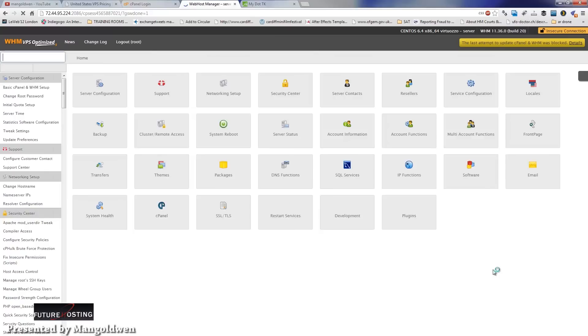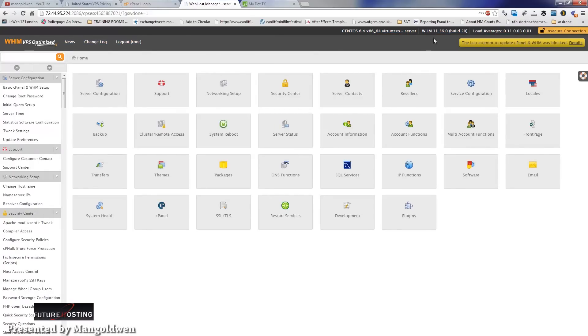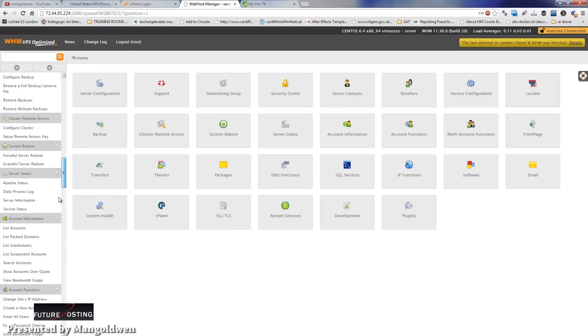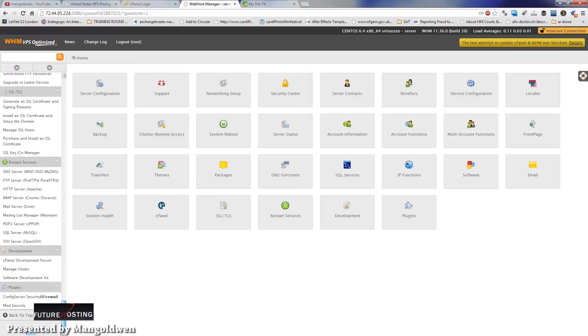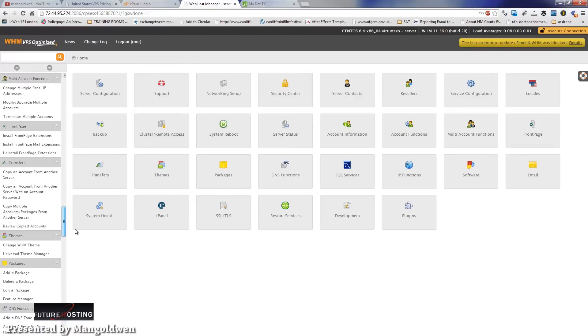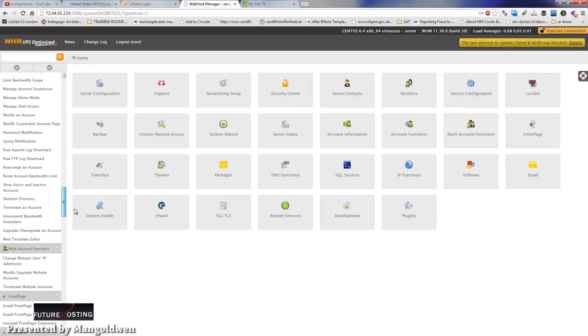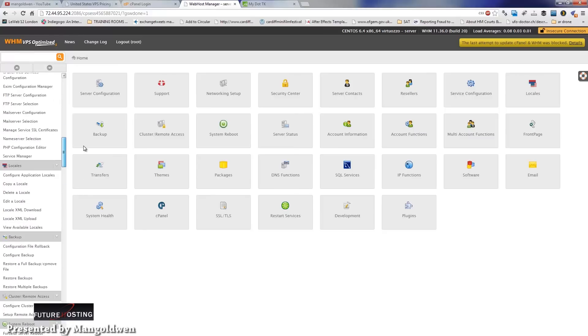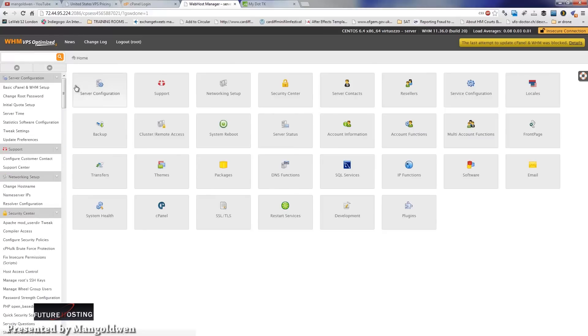You will see the main page of WHM, the Web Host Manager. As you can see, this particular VPS is running on CentOS 6.4 and is also running WHM Web Host Manager version 11.36. Before you get started, you might want to have a look around and familiarize yourself with the panel.